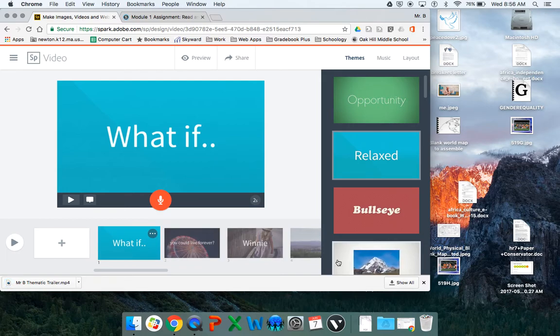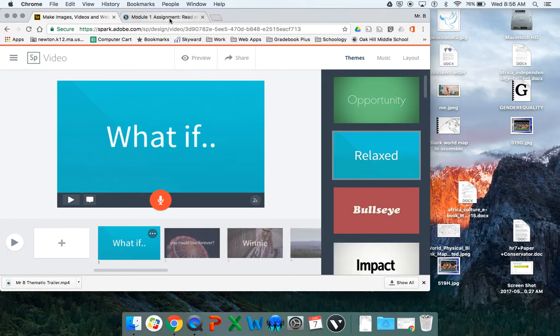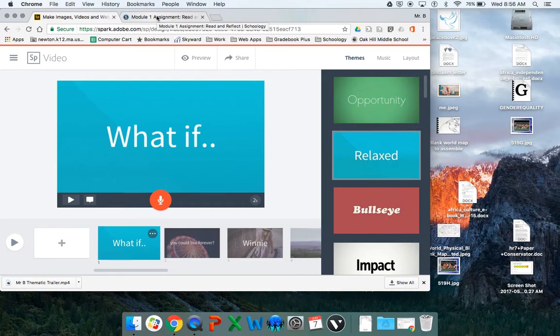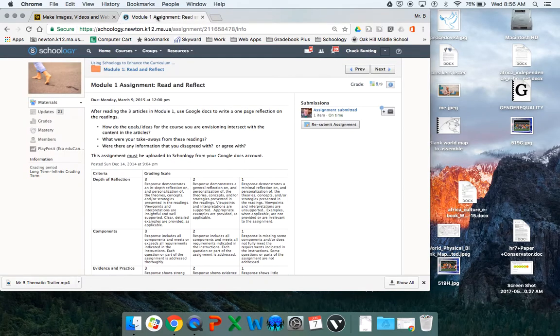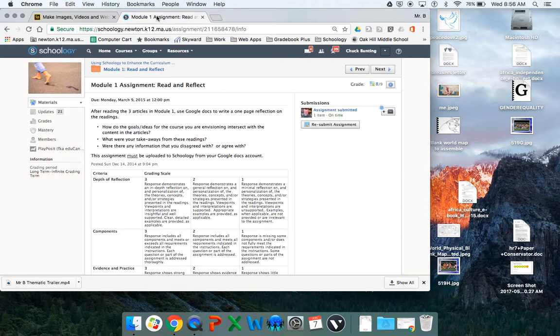So your job with getting the video ready is done. Now you go to your assignment. You notice I already have it open in another tab. Yours will not say module one assignment. Yours will say Giver Thematic Trailer assignment, or just Giver Thematic Trailer.